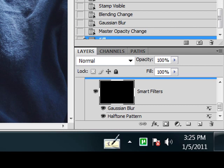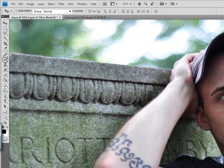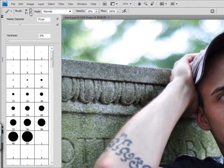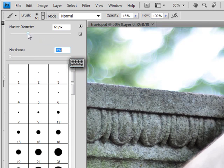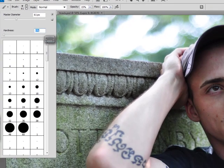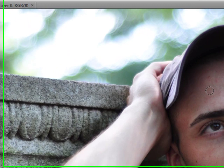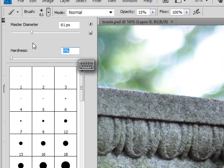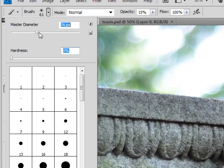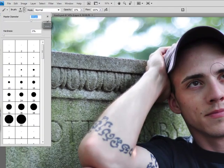Now we're going to select a brush. You want to make sure you're working with a very soft brush, so go ahead and set your hardness down to zero. Then you're going to set the diameter of your brush. Depending on the size of the image that you're working on and the size of the area, that's going to determine the size of your brush.